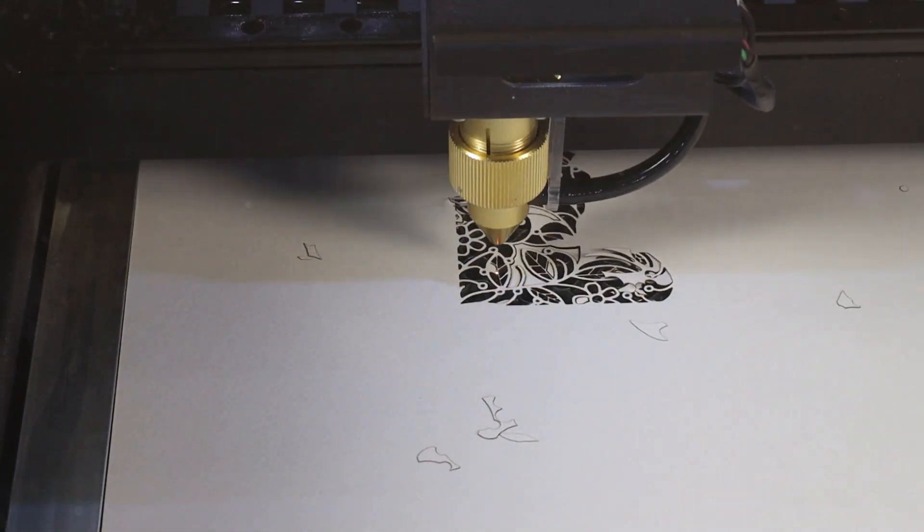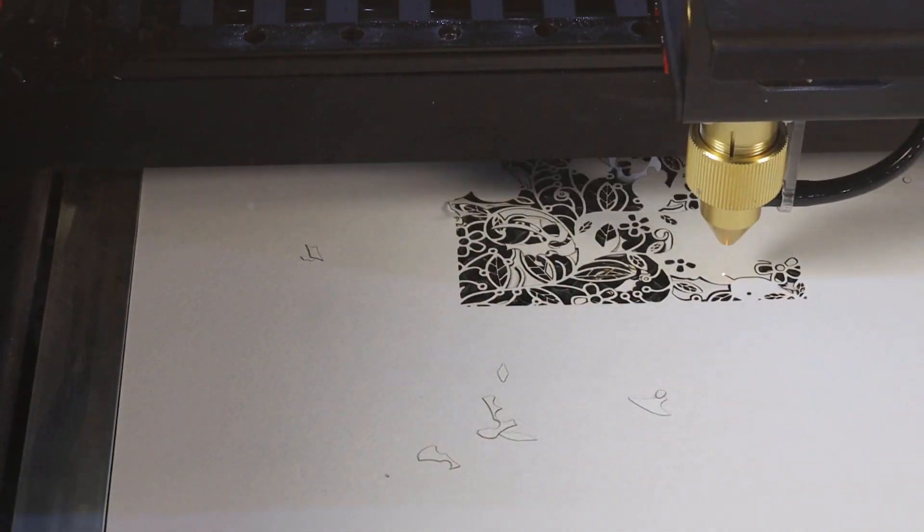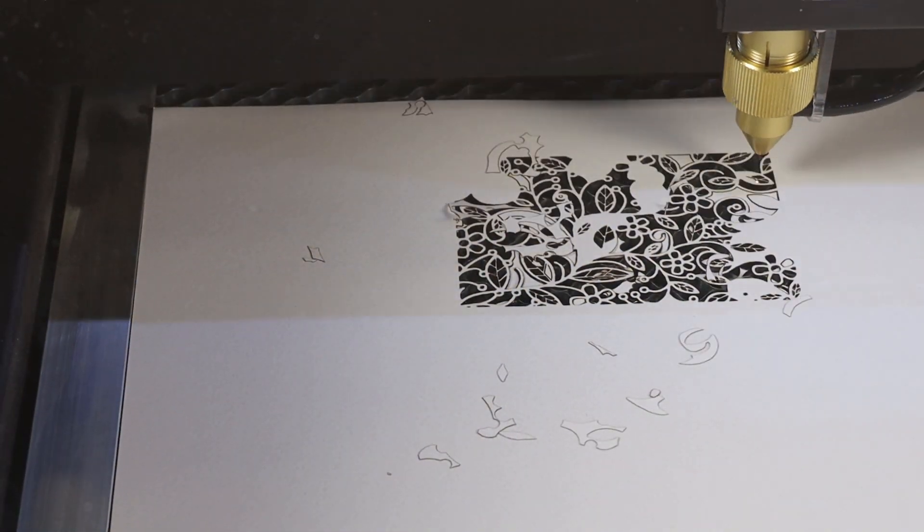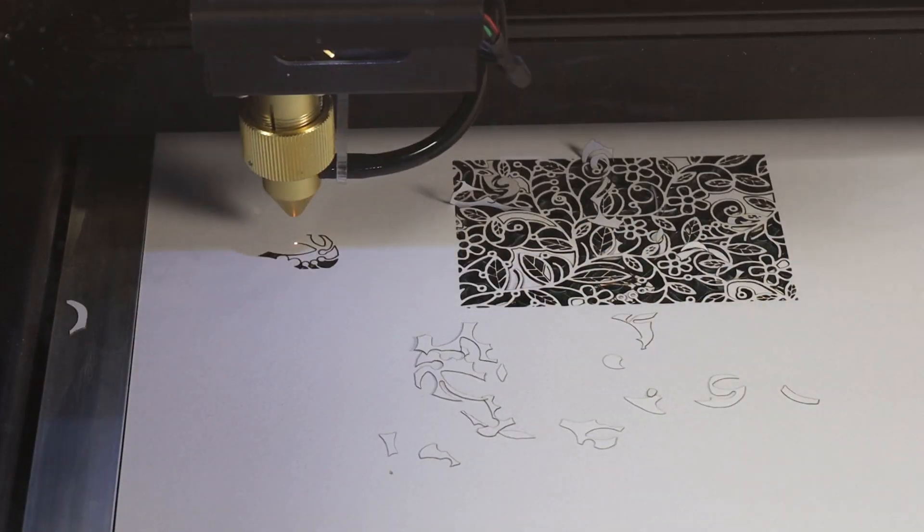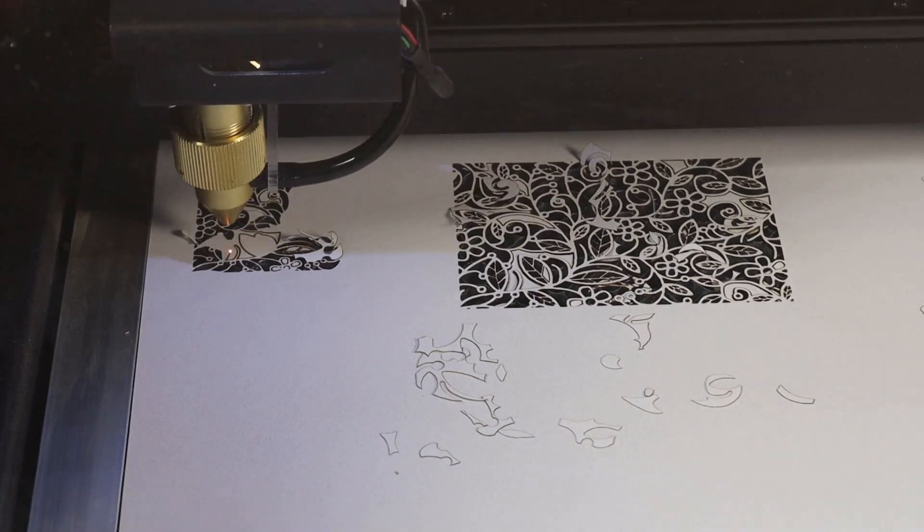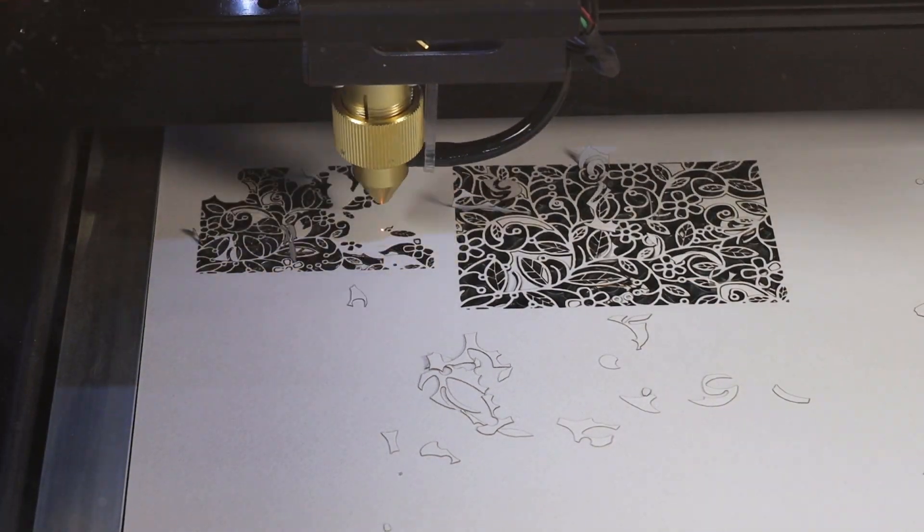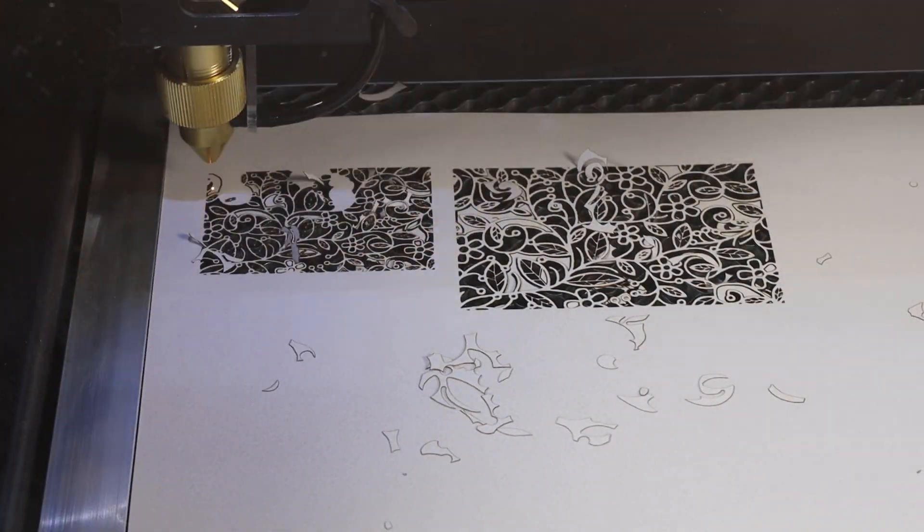So I got a laser cutter and I'm going to show you how I'm going to be using it in my workshop to help with design work along with other things. Let's get started.